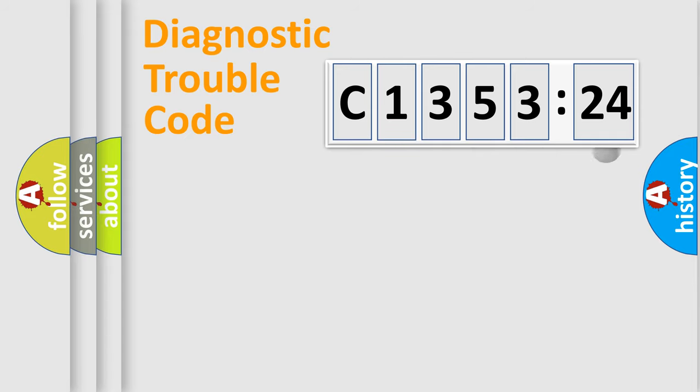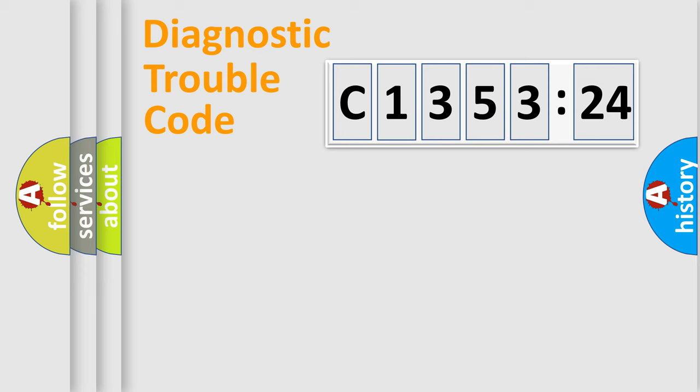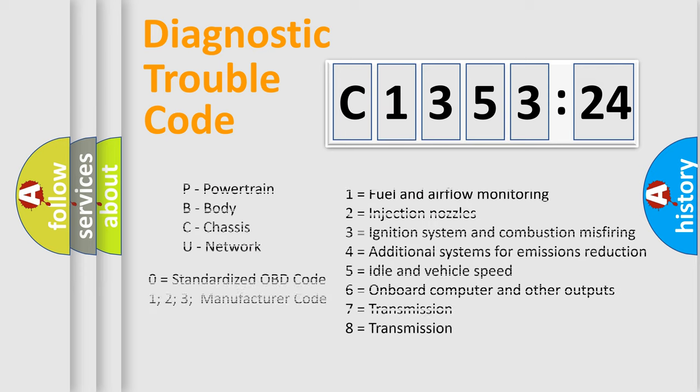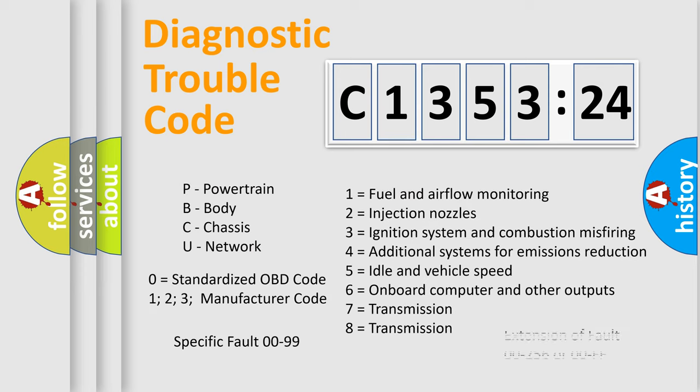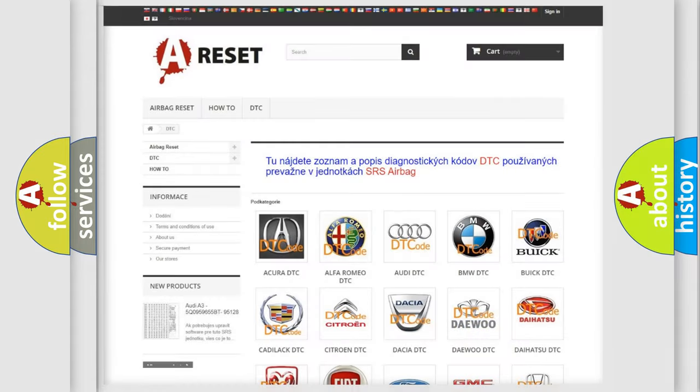Only the last two characters define the specific fault of the group. The add-on to the error code serves to specify the status in more detail. For example, a short to the ground. Let's not forget that such a division is valid only if the second character code is expressed by the number zero.